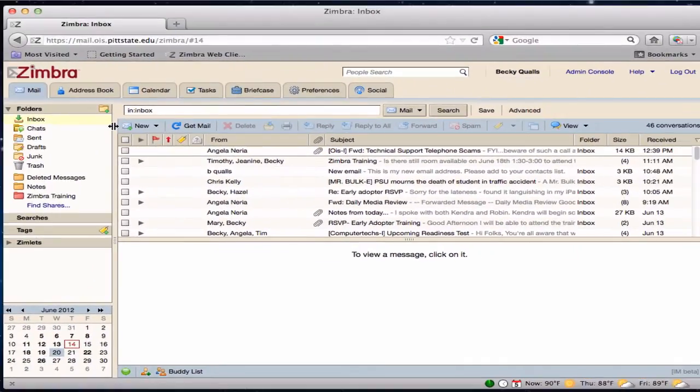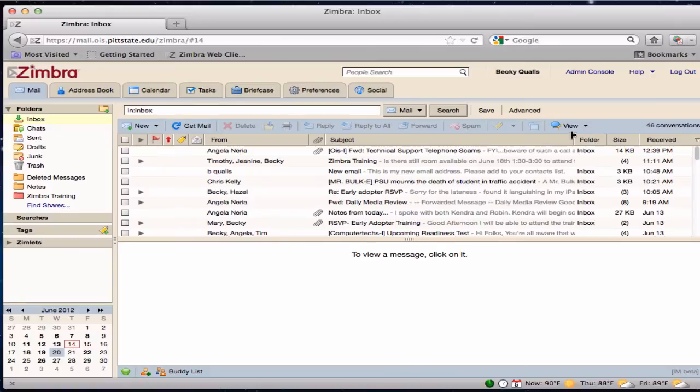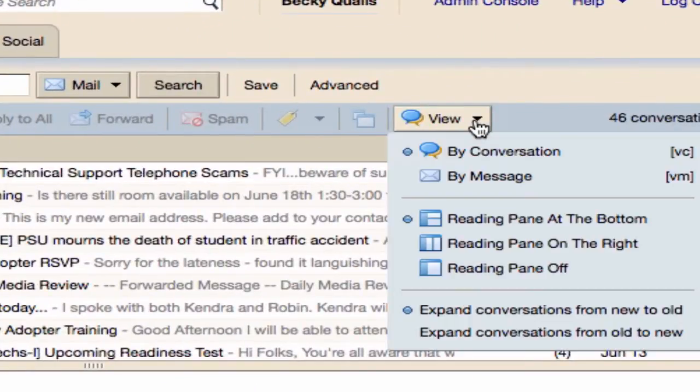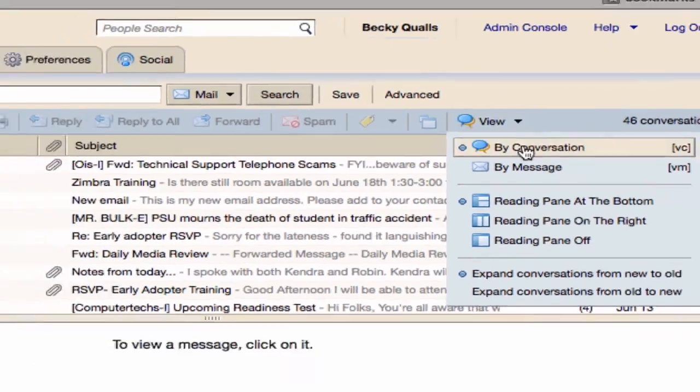There are several ways to view mail messages. Go to View on the Toolbar. Messages can be grouped by conversation. Conversations are grouped according to subject.